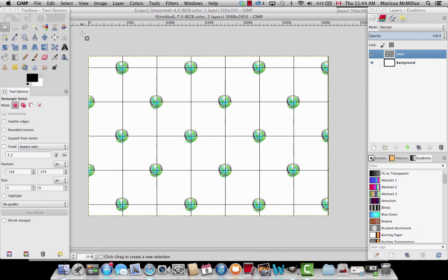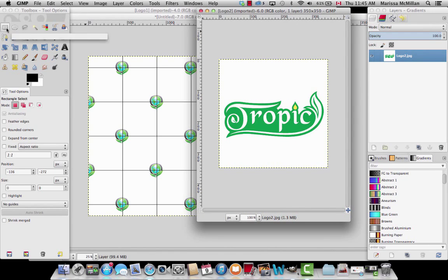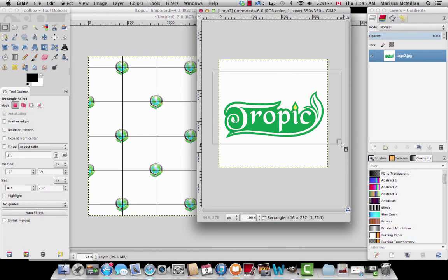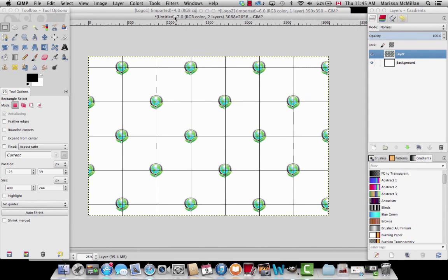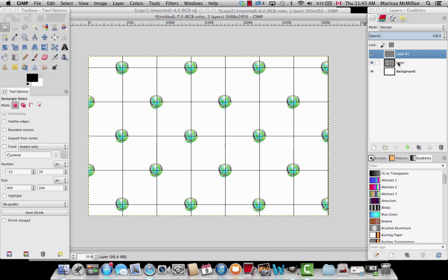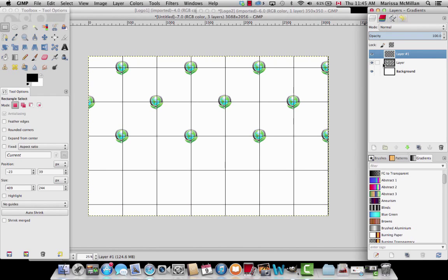Right now we have a step and repeat with only one logo, and you can leave it like this if you want. I'm going to add another logo — I like step and repeats when they have two logos, it looks really good. I'm going to open up my second logo. I'll take the rectangle select tool, select the logo, and go Edit, Copy to copy this second logo. I'll go back to the step and repeat and create another layer for the second logo, then press OK. You can see the first layer with these logos — if I click this icon you can see it disappears, showing that this layer contains all those logos. Now I have a second layer for the second logo.